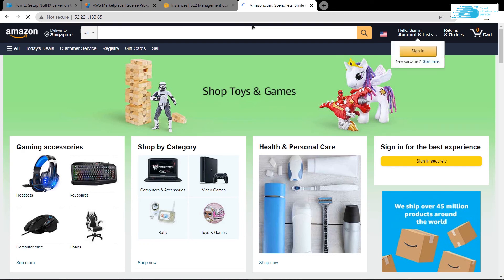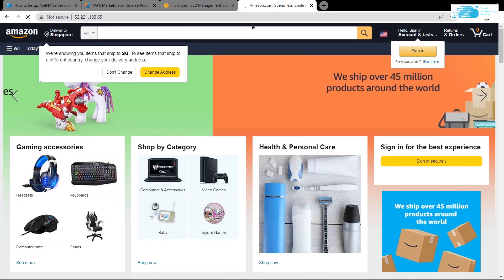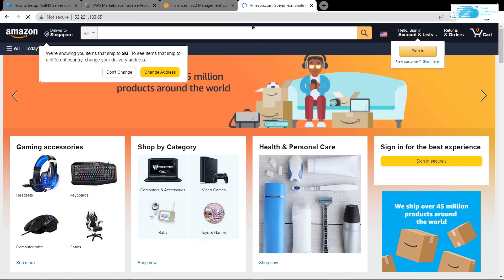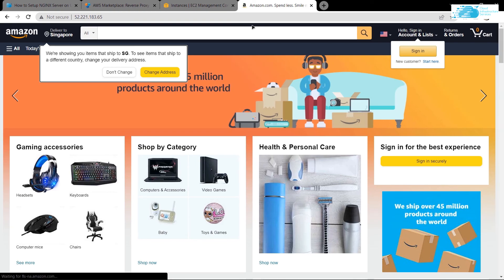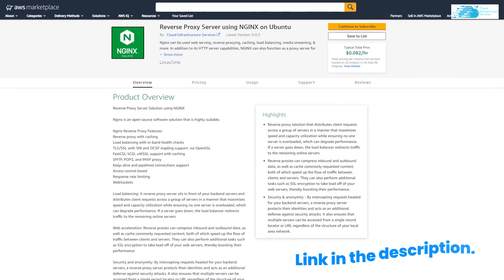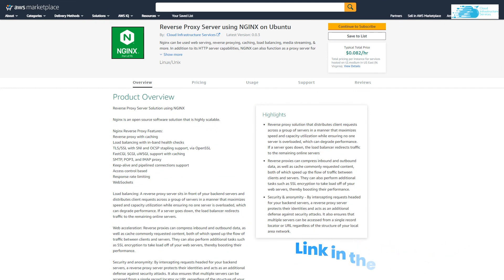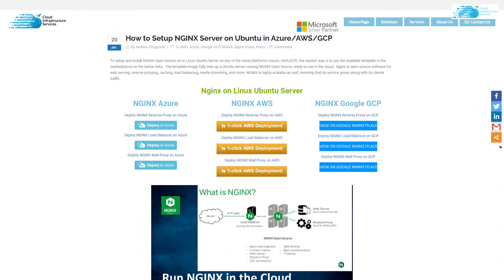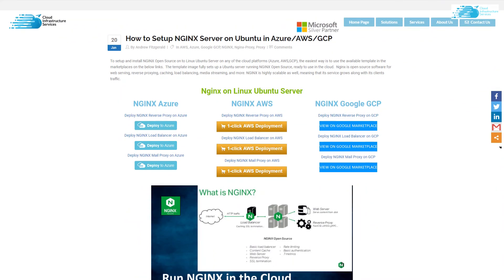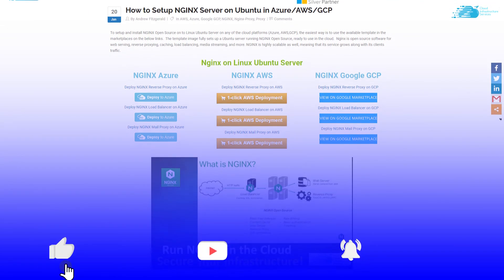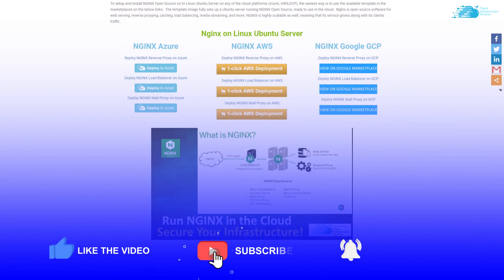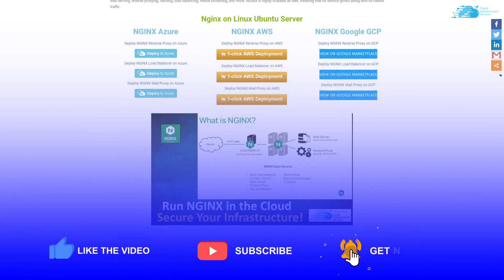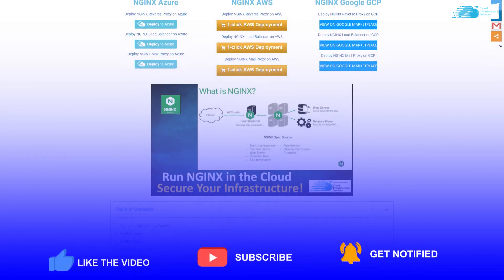If you have any queries regarding this tutorial, make sure to leave them in the comment section. Also make sure to check out the links in the description box for this particular image in the Amazon Marketplace, and also for the blog post that contains the step-by-step guide on how to set up NGINX server on AWS, Azure, and GCP. If this video has helped you in any way, make sure to leave a like and subscribe.